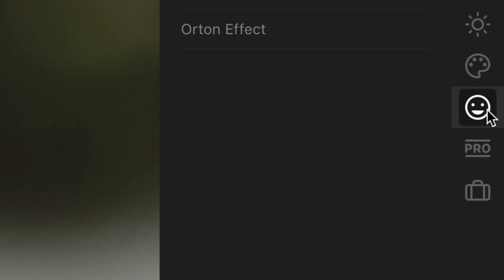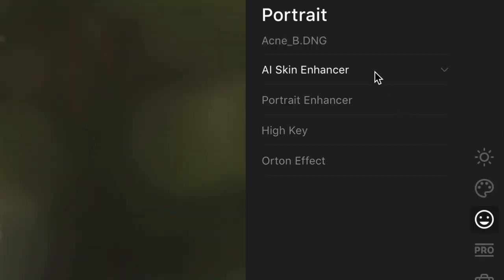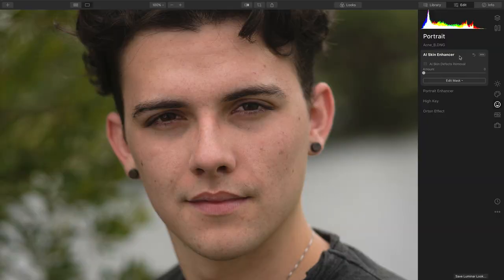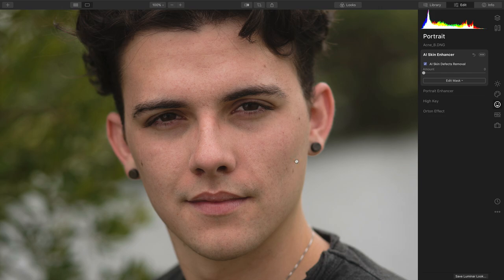Next, switch to the portrait category and choose the AI Skin Enhancer. All you need to do is check the box here for Skin Defects Removal. This is going to look for blemishes. You'll notice that it immediately analyzes the photo and then removes them. However, things that weren't really blemishes, like these small moles, have been preserved.